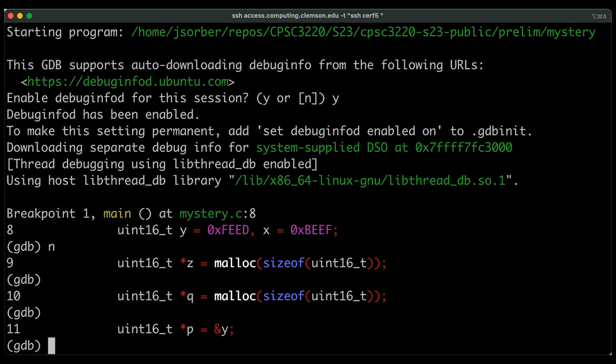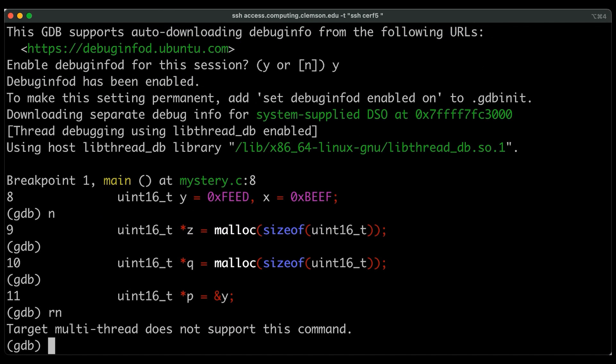So now let's say that I want to go backwards, and I use this reverse next command. Okay, so it still is not working.